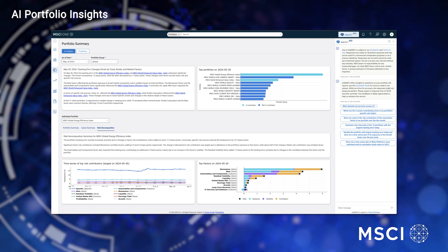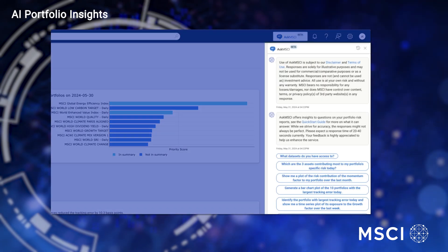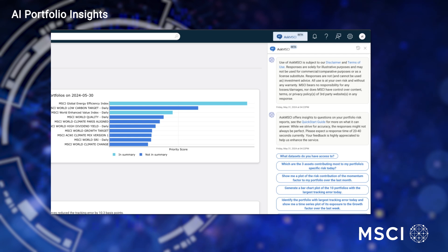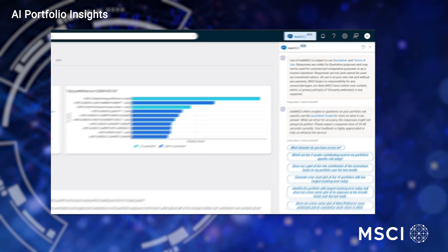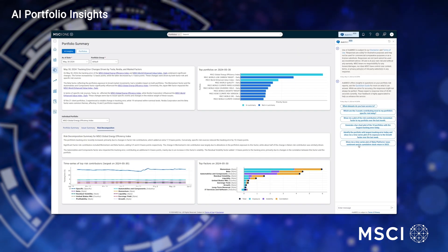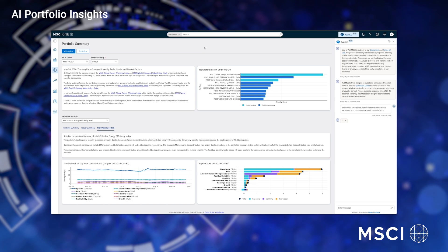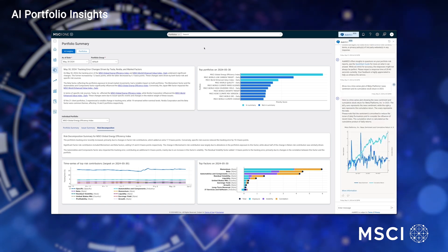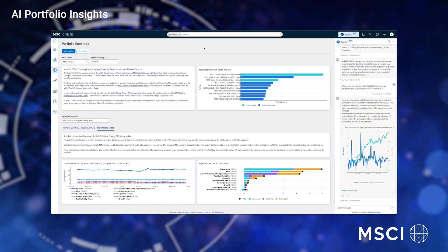Finally, MSCI's AI agent enables clients to dive deeper into the positions in their portfolios. Using the AI agent, clients can ask questions about the exposures and drivers of risk and return within a portfolio or across all portfolios across time.